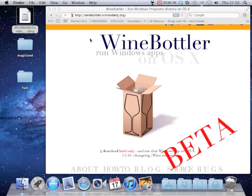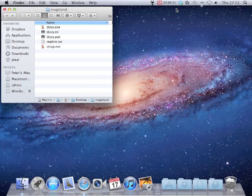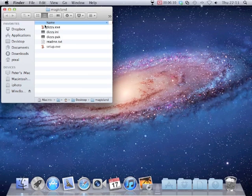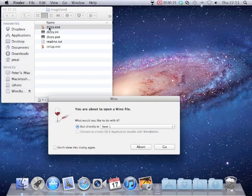You are now ready to play your first Dizzy Age game. Here I have just downloaded Magic Land from yokefolk.com and extracted the zip file. What we do is select the Dizzy.exe as you would on a Windows system.